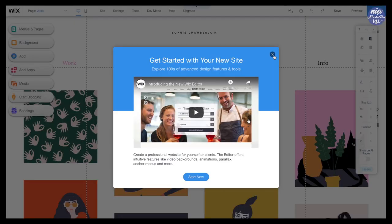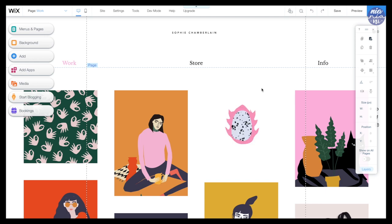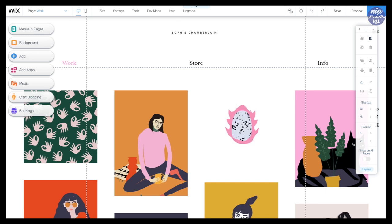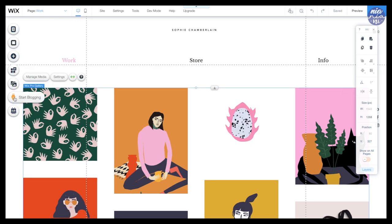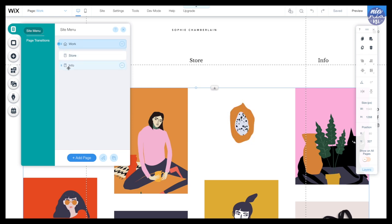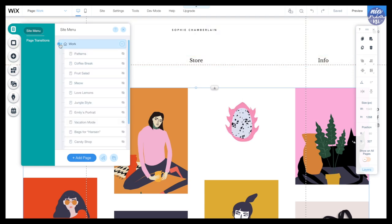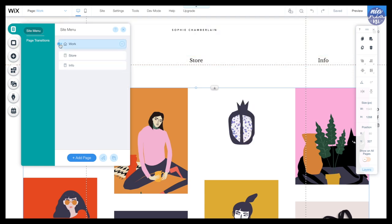Now I'm in the editing mode of the website, and as you can see there are a variety of tools and options. I like to use the ones on the left, and I'm going to go through the ones I'll use today. The first one is menus and pages — these control your pages and sub-pages so you can add or remove any that are already on the template.